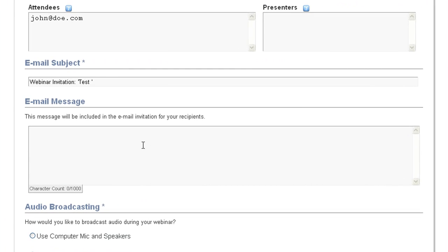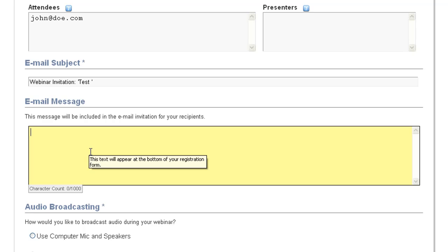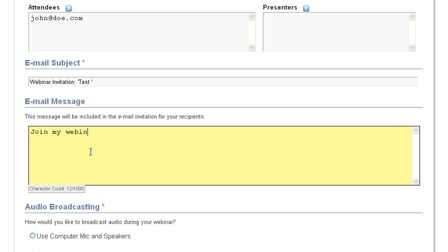Right here, we put in our email subject line and message that we're going to include in any invites that we send through our system. I'll just go ahead and type in 'join my webinar'.